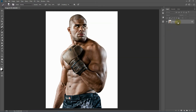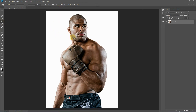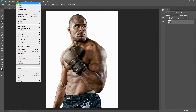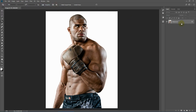Next, your image must be a background lock layer. If you did some operations like cropping or anything else and your image looks like Layer 0 or something else, you need to transform it into a background lock layer for the action to work properly. To do that, go to Layer > New > Background From Layer. As you can see it has turned into a background lock layer.